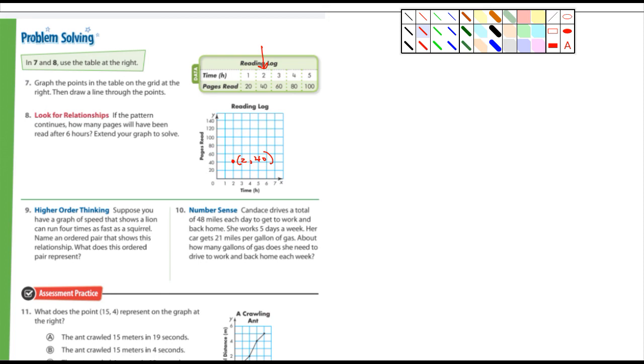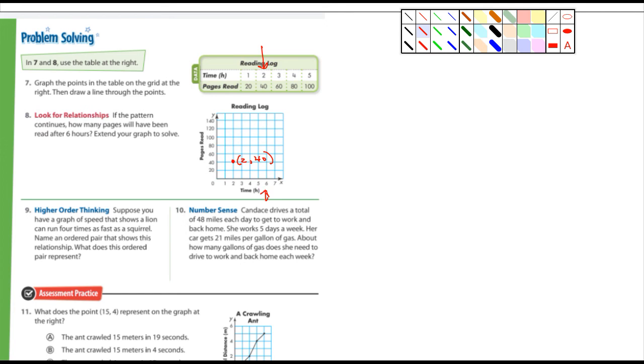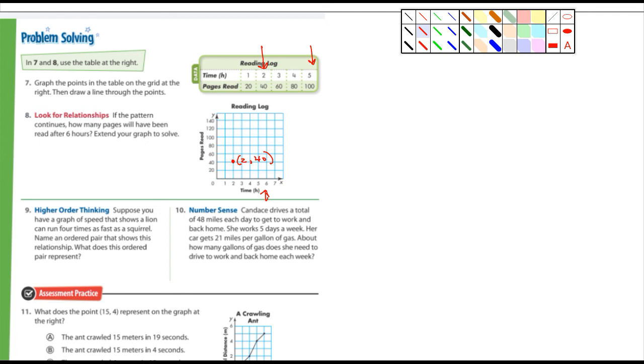And if the pattern continues, how many pages will have been read after six hours? Extend your graph to solve. Actually you don't have to extend it - looks like they have it on the graph right there, six hours. Oh they only go to five here, I see what's going on. All right so yeah, you should be able to extend it. Plot those points and yeah, you can answer that question, why not - after six hours. So there's another question for class craft.